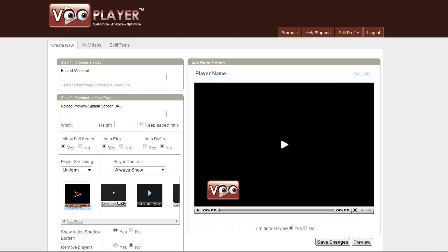Hey guys, Bill Zimmerman here. This video is going to be a tutorial, an overview of VooPlayer.